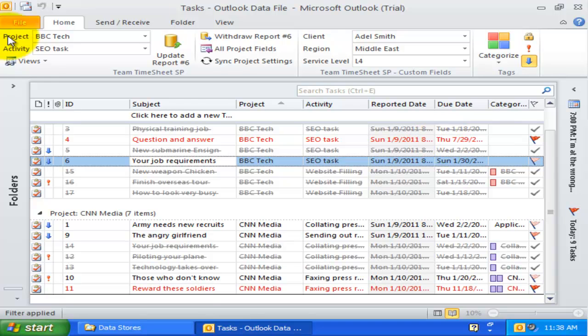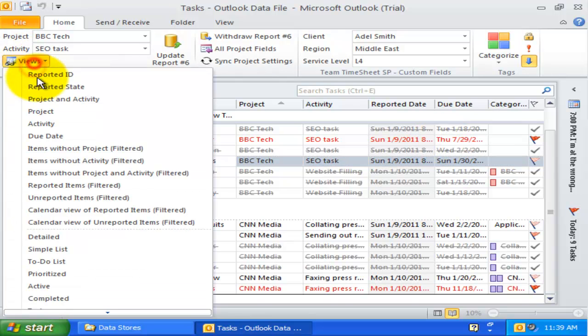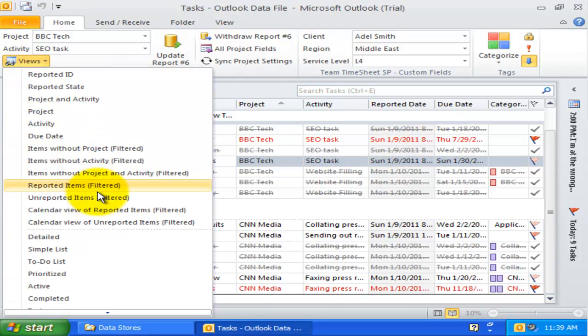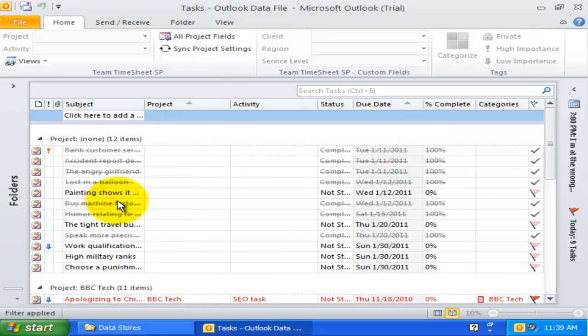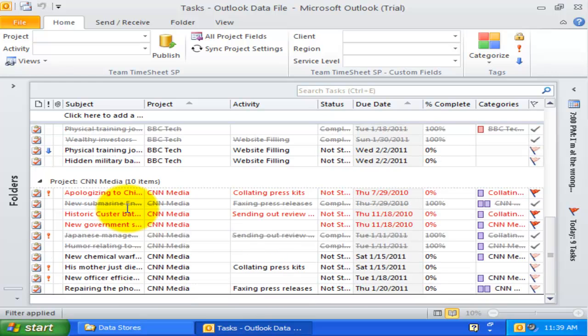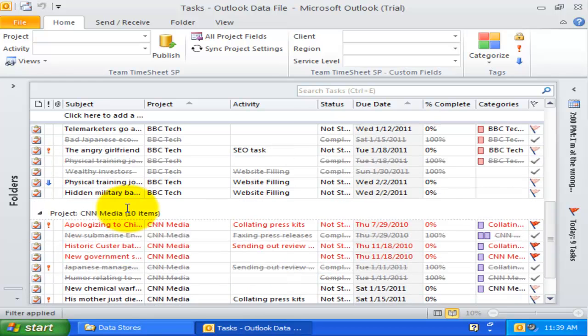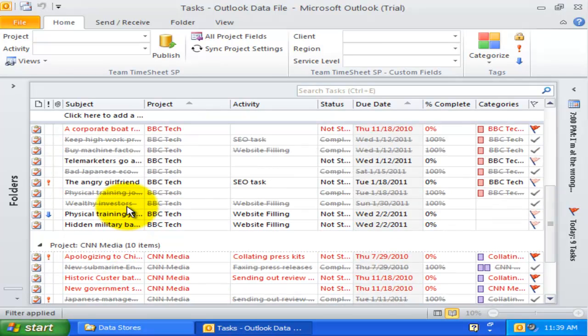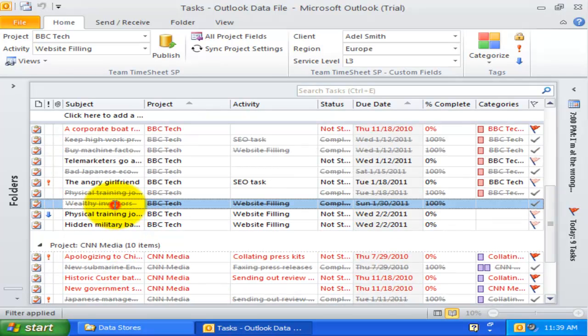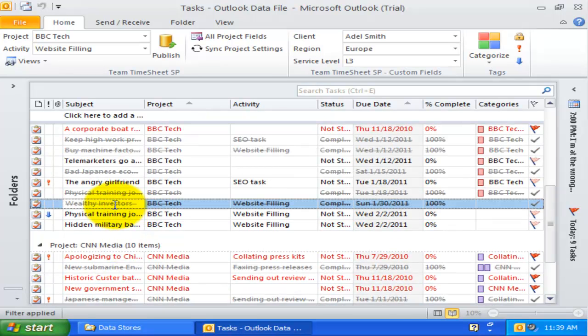Likewise, the unreported items view only shows those Outlook items that are not reported yet. Unreported items will have empty value in the identification field. Reported items are filtered out and hidden.